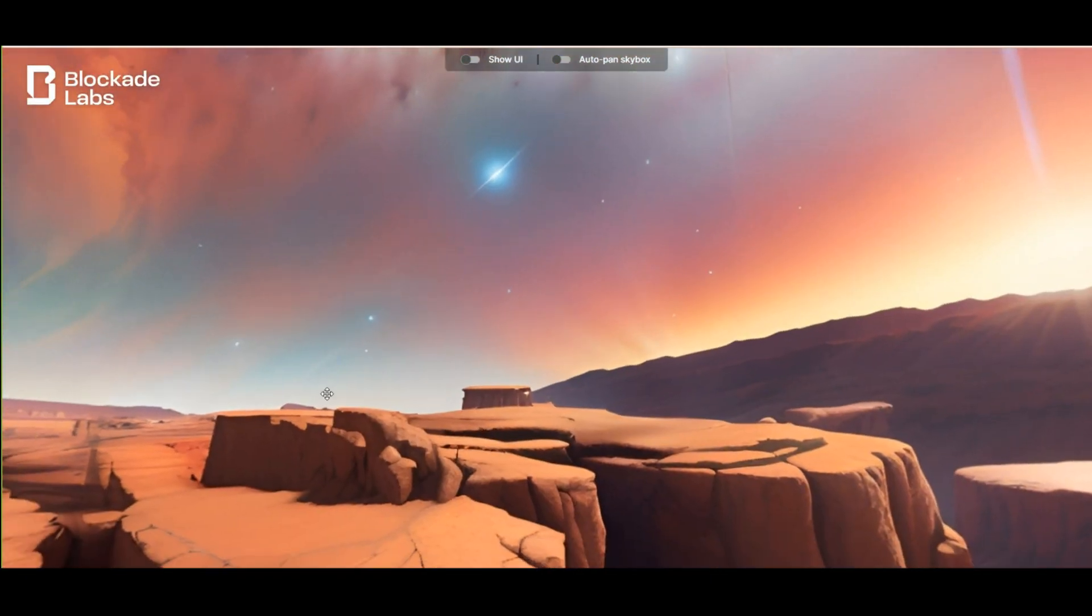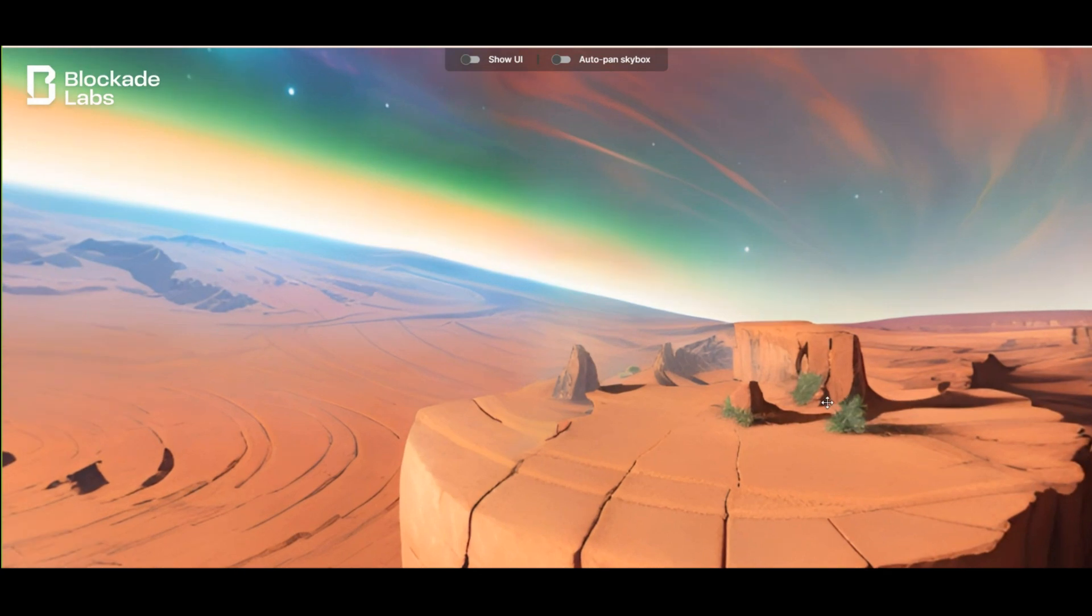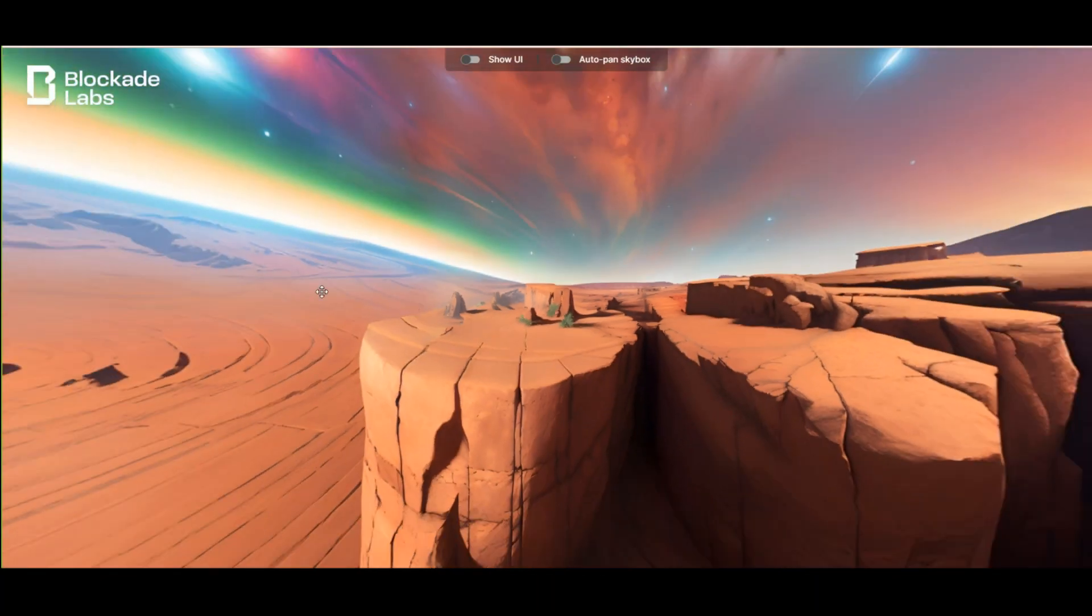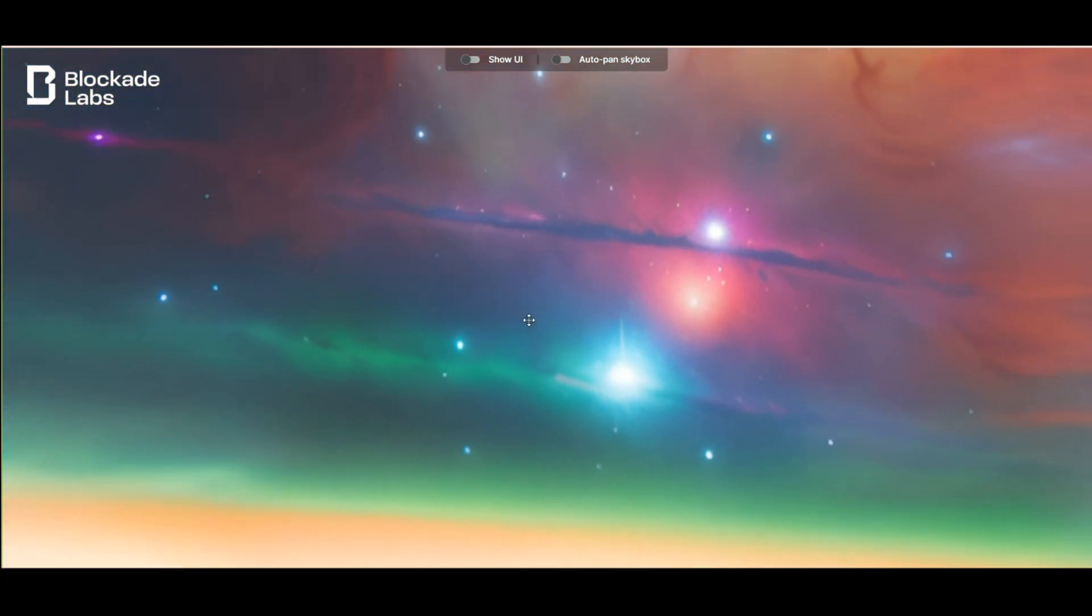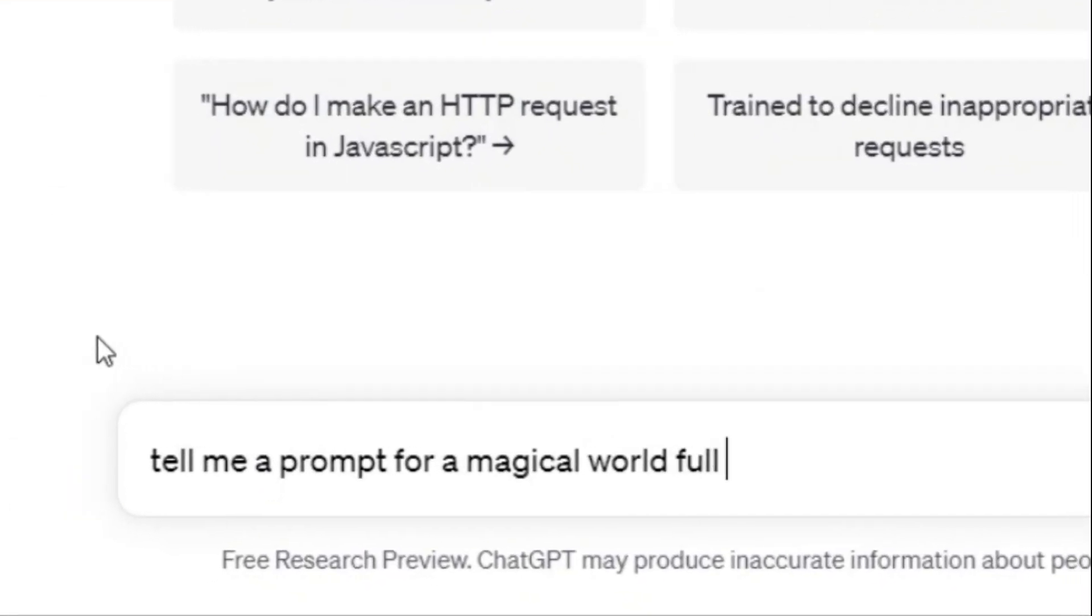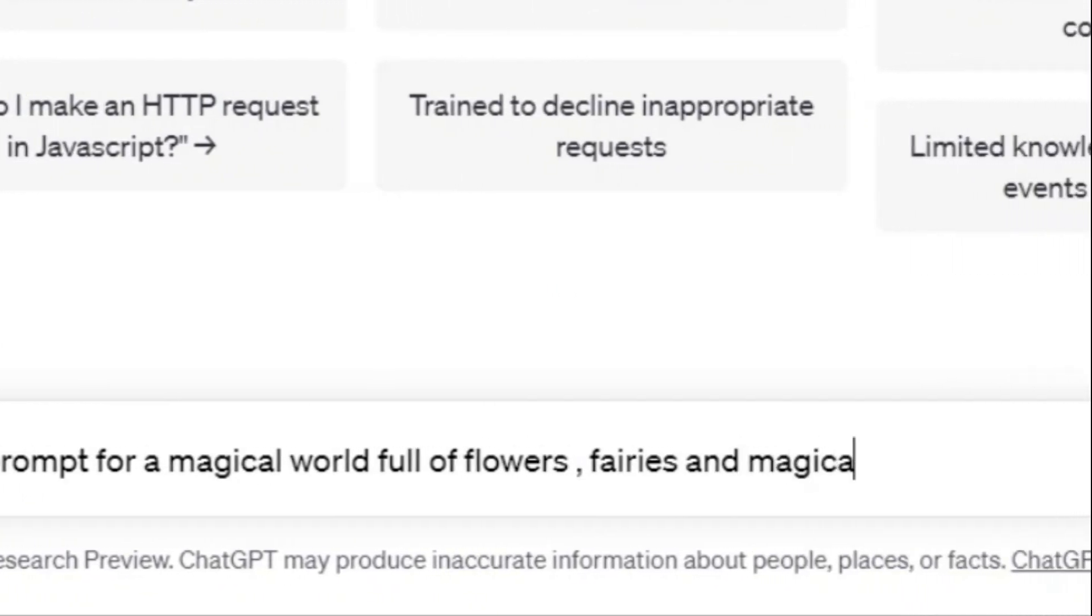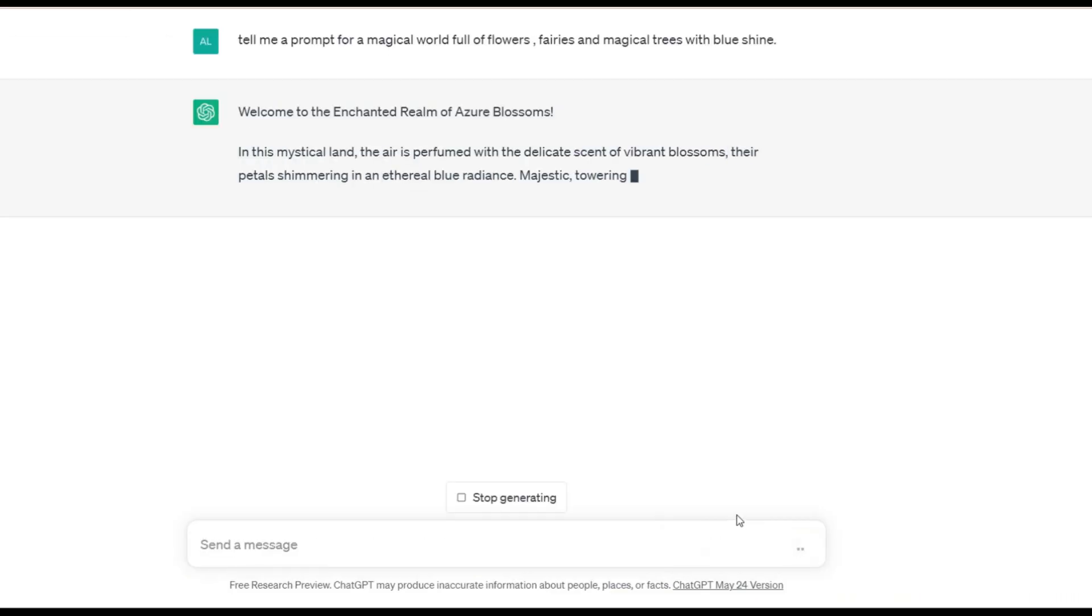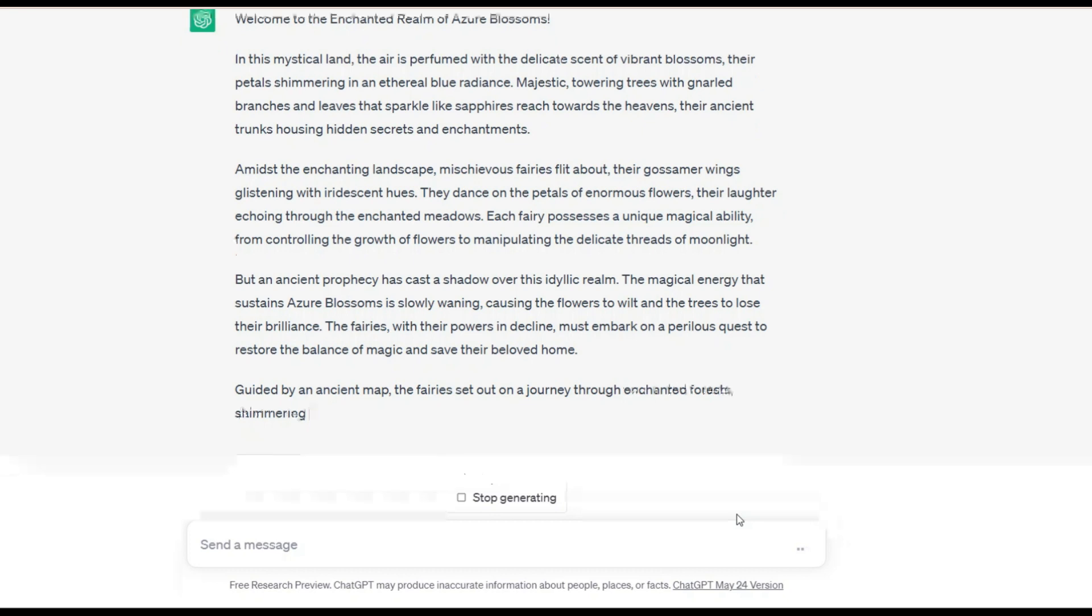These were some prompts that I wrote at the moment and I didn't think anything about them. Now I want to take help from ChatGPT and create a magical world for me. I write this request: Tell me a prompt for a magical world full of flowers, fairies, and magical trees with blue shine.